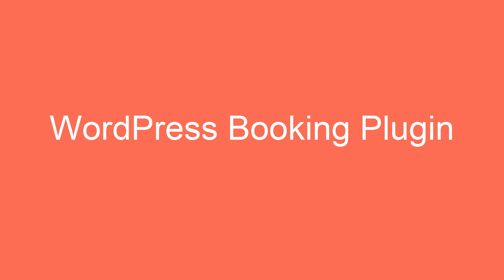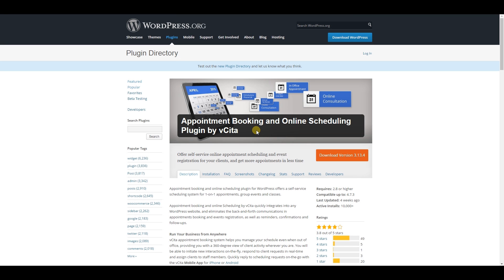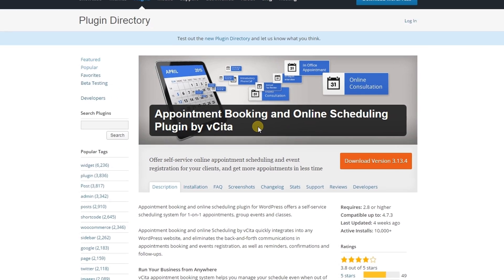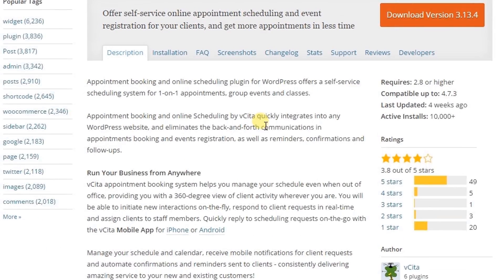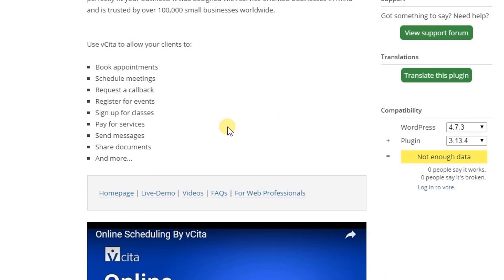Hello everyone, welcome to WPPrim. In this video training, I'm going to show you a few best WordPress booking plugins. The first one is Appointment Booking and Online Scheduling plugin by Visitor. This plugin is free and also has premium features. With the free version, you can use it to book appointments, schedule any meeting, or request a callback.